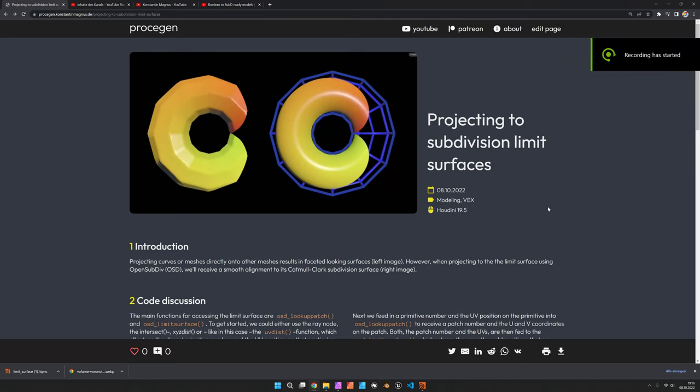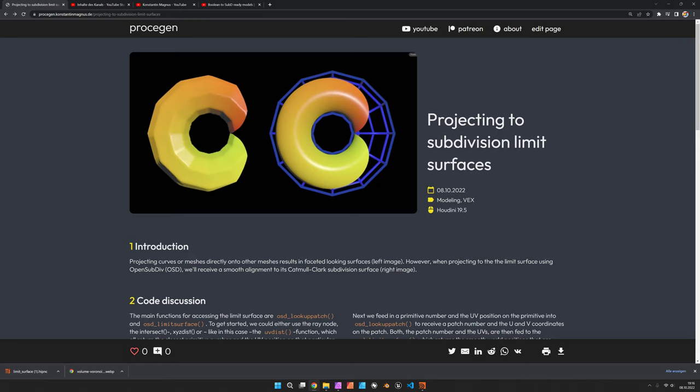Hi, my name is Konstantin Magnus. In this Houdini tutorial we are going to project a mesh on the subdivision limit surface of another mesh.